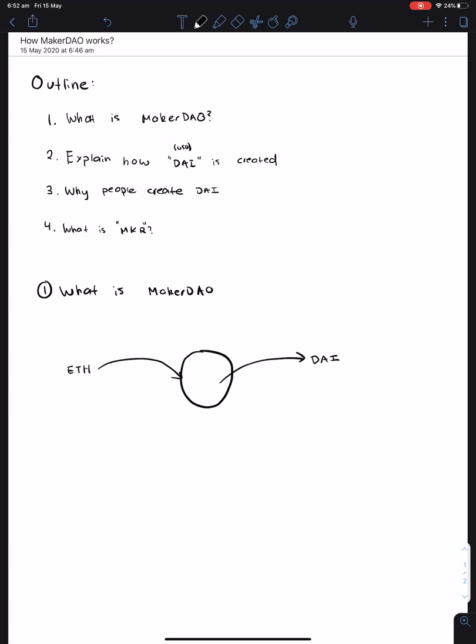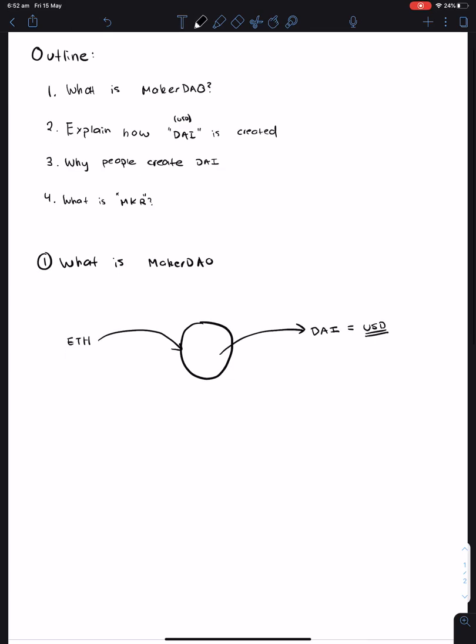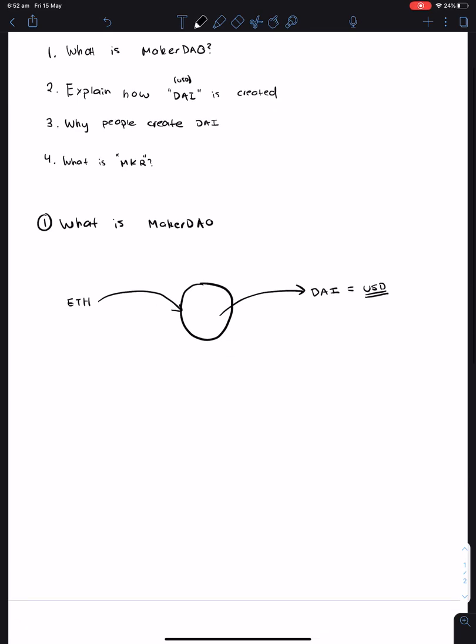And basically think of this as a US dollar. So how does this Ethereum kind of become DAI, is what you might be thinking.